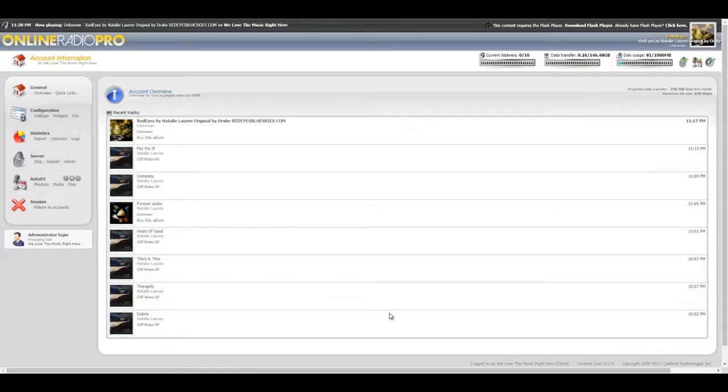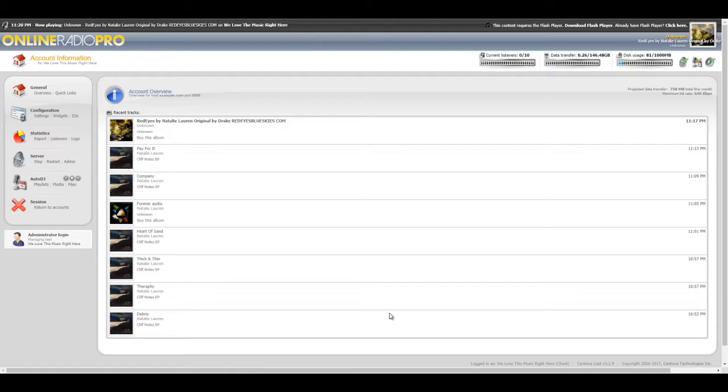Hello guys, today I'm gonna show you how to configure your SAM Broadcaster Pro with your Streaming Center cloud hosting account. It's really simple, I'm gonna show you how to get this done.